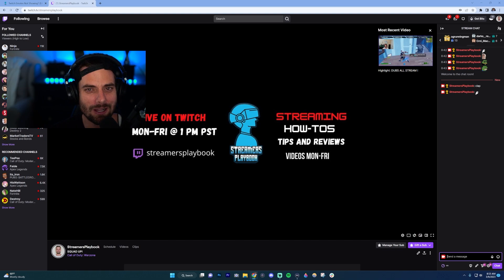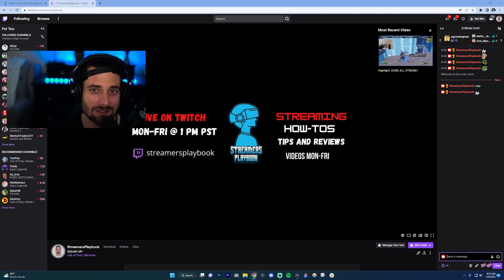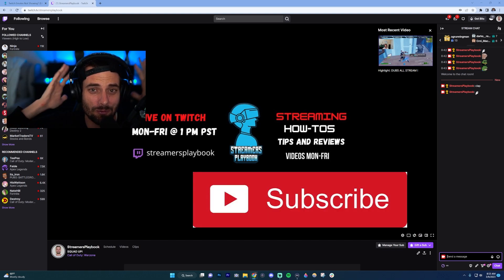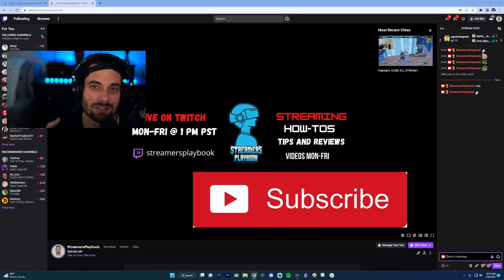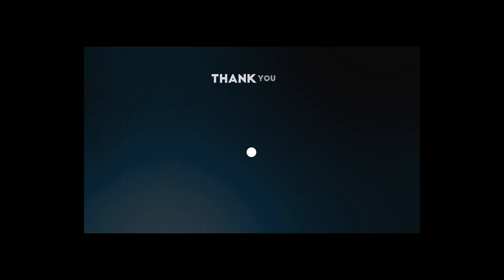I hope I was able to help you get your Twitch emotes up and running again. If they're still not working, comment below and let me know. Did you know you get free emotes as a streamer? Let me know if you didn't know that below. Like the video, subscribe, and we'll see you in the next one!